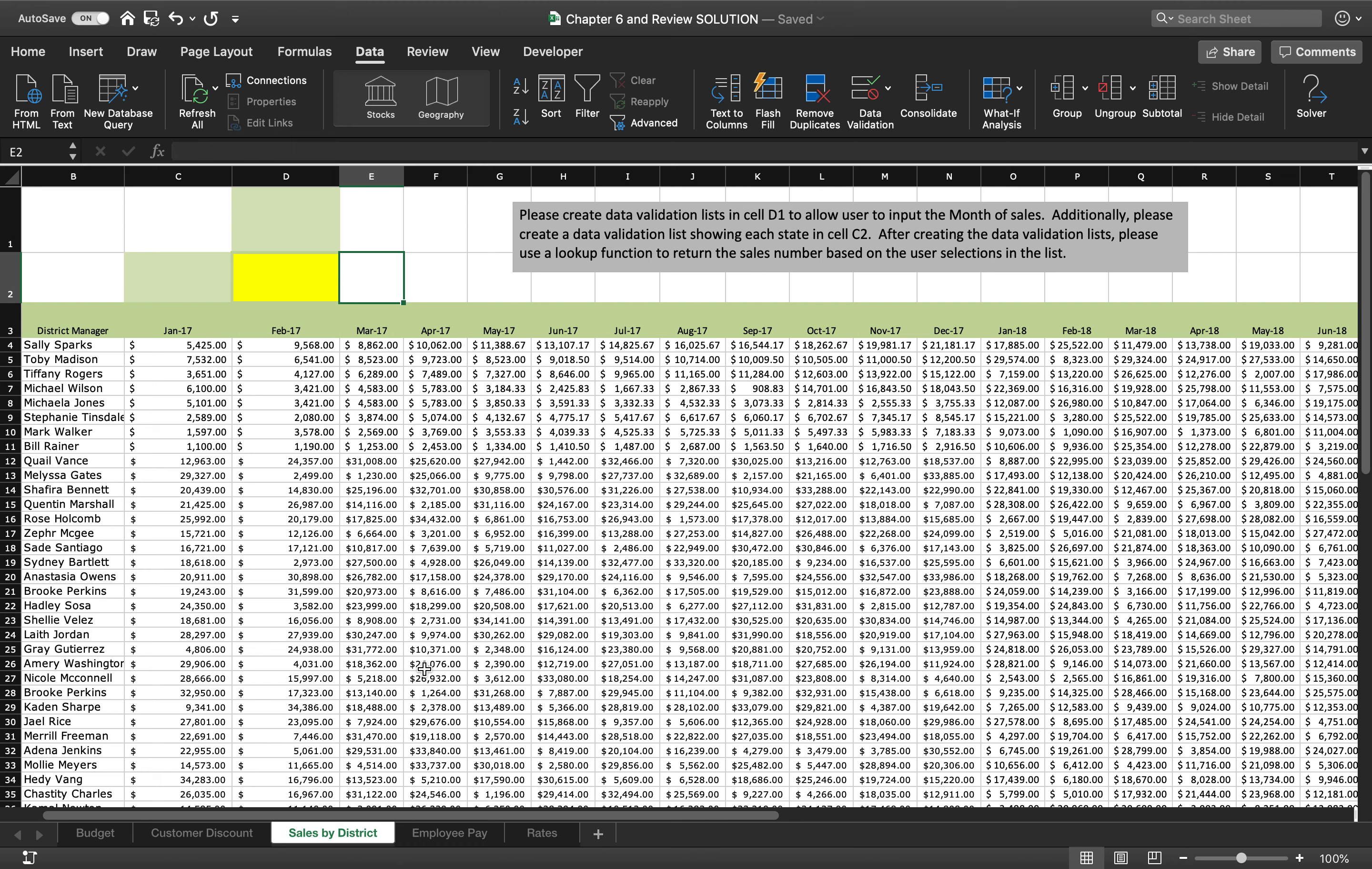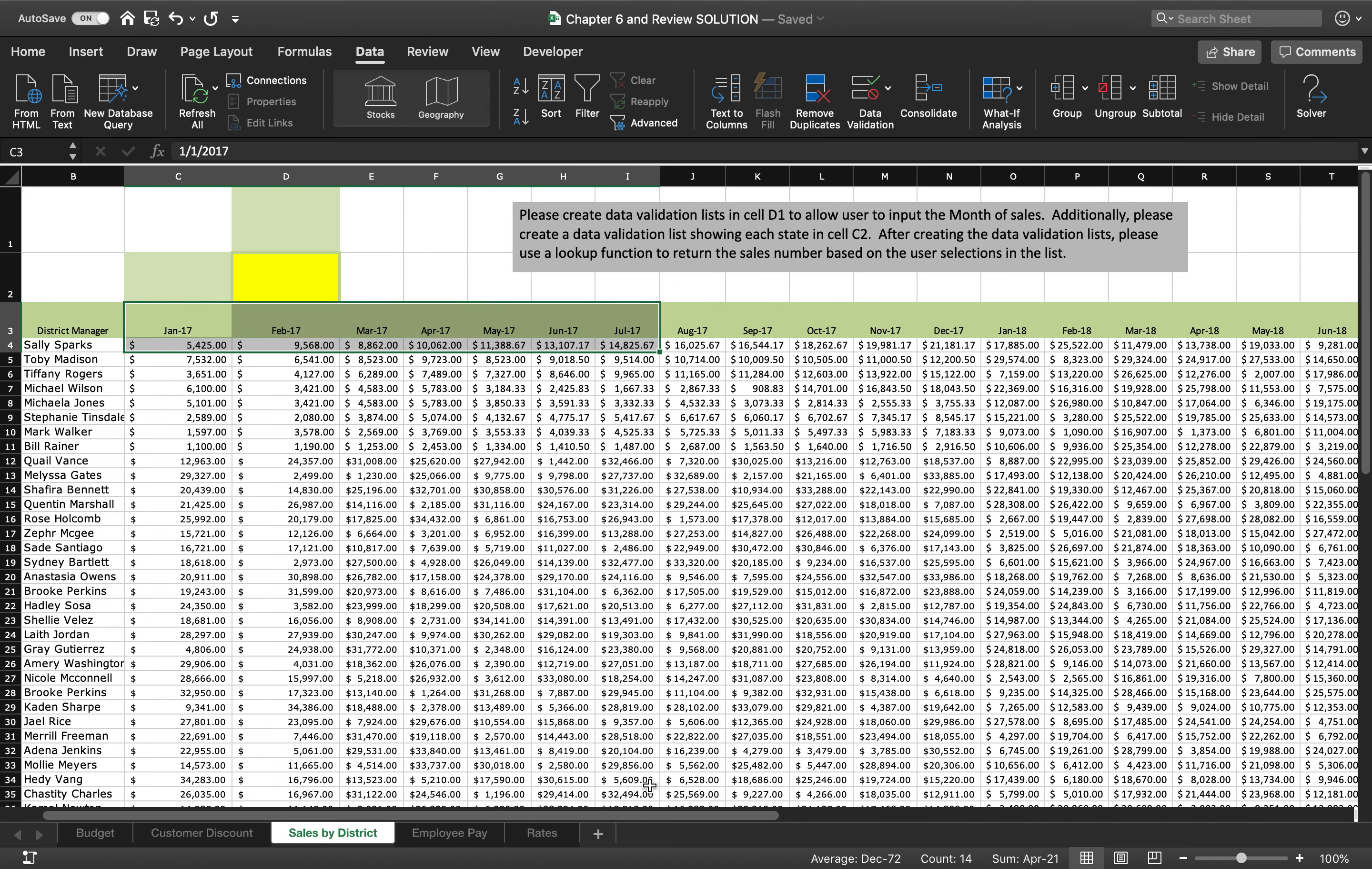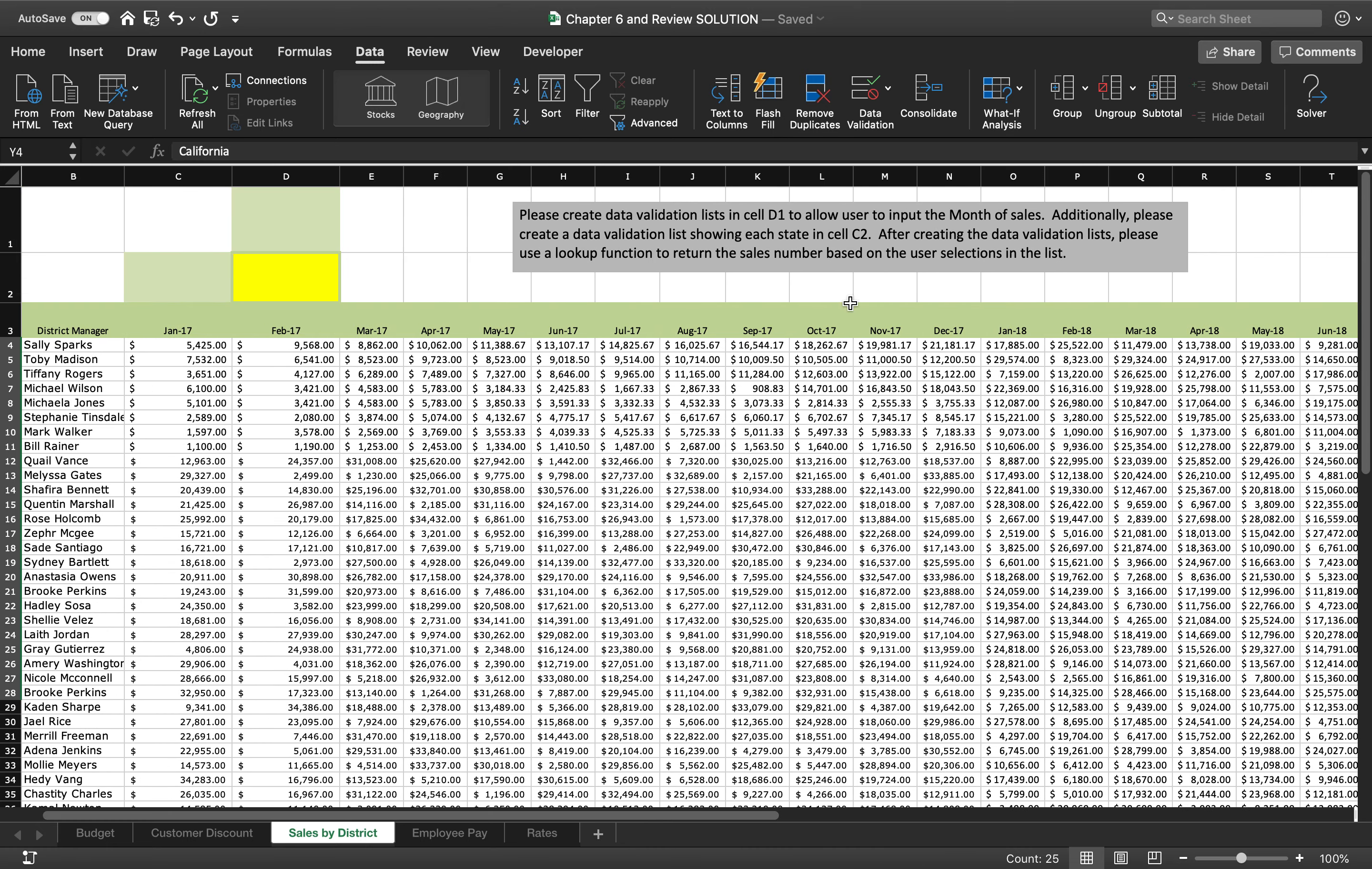The sales by district is the index match portion of this lab, and you'll notice there is data for days here in this index match function. And it says, please create data validation lists that represent the month and the state. So we're going to create two data validation lists, and then we're going to do an index match to look it up by the month and the state, obviously. Now, what's cool about this one is the state is all the way on the right-hand side of the data, not on the left-hand side.